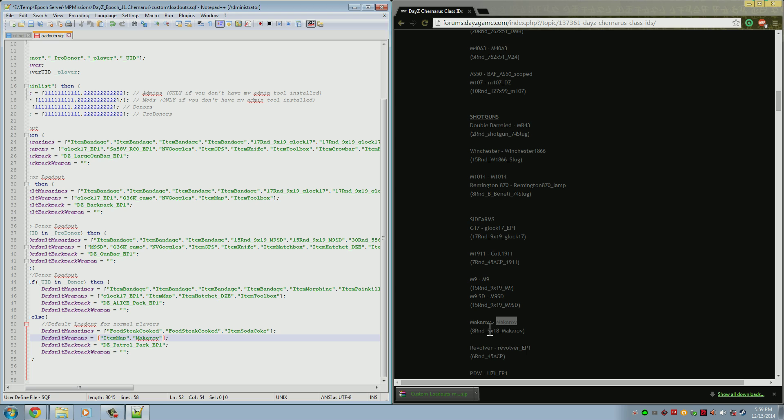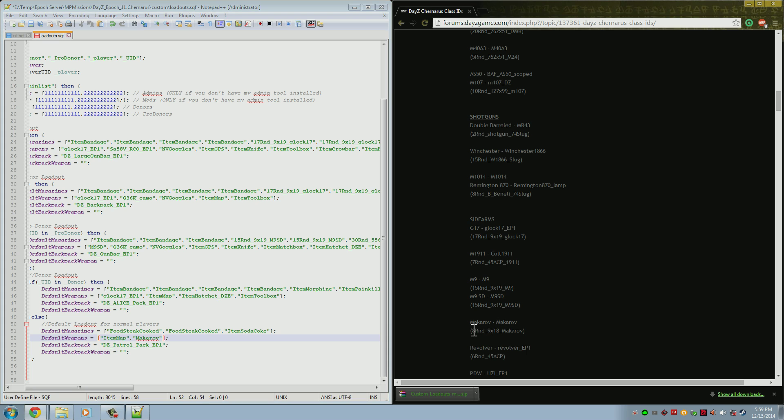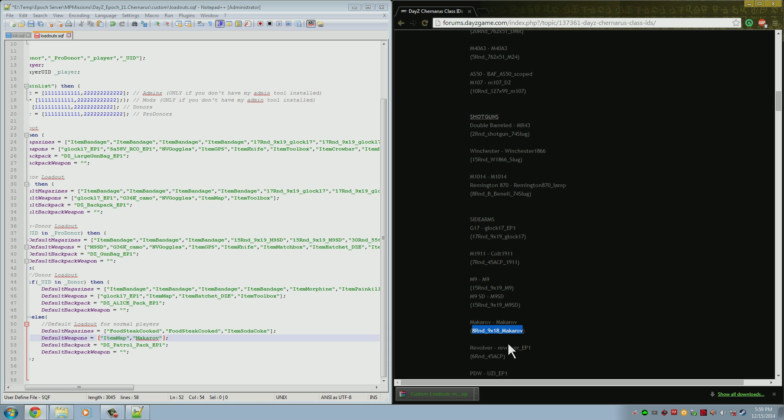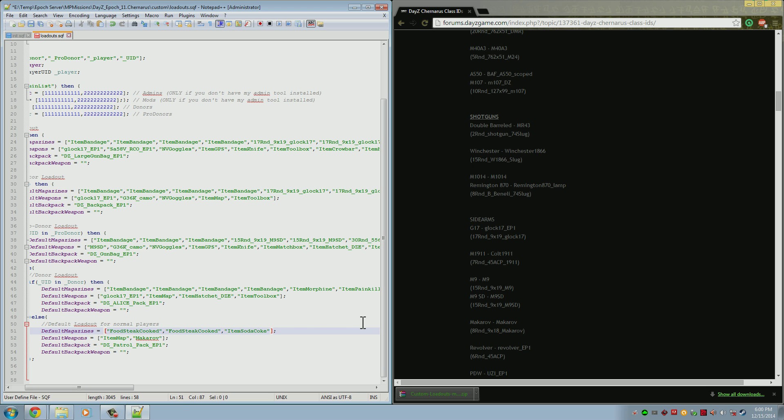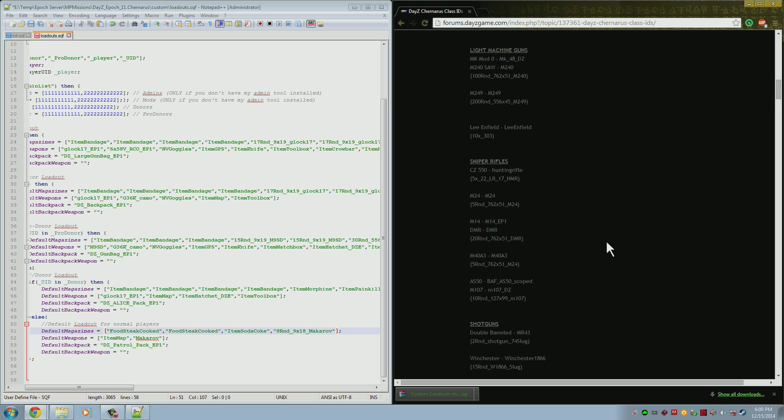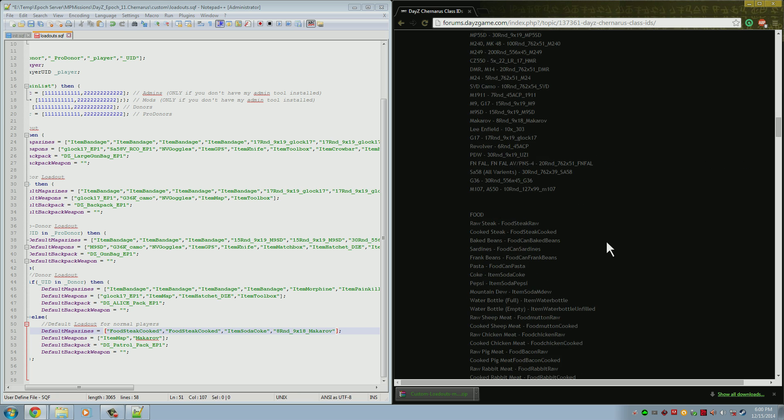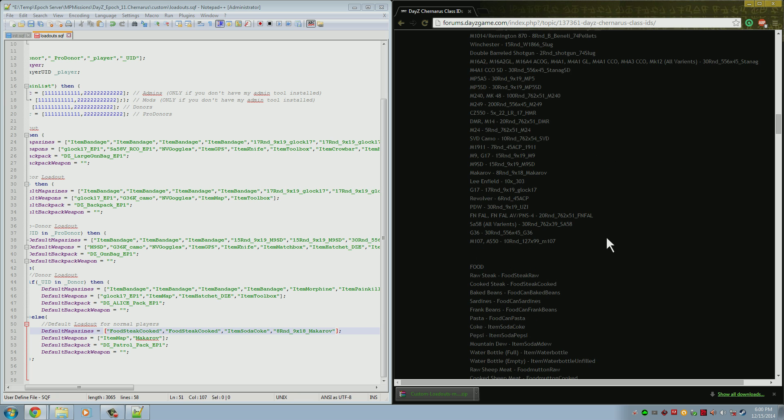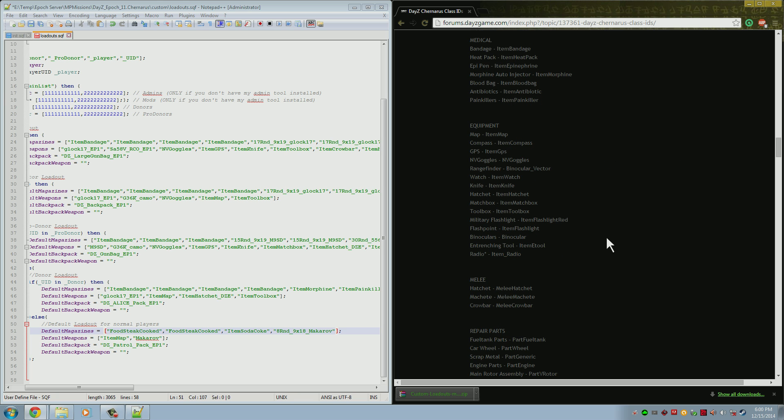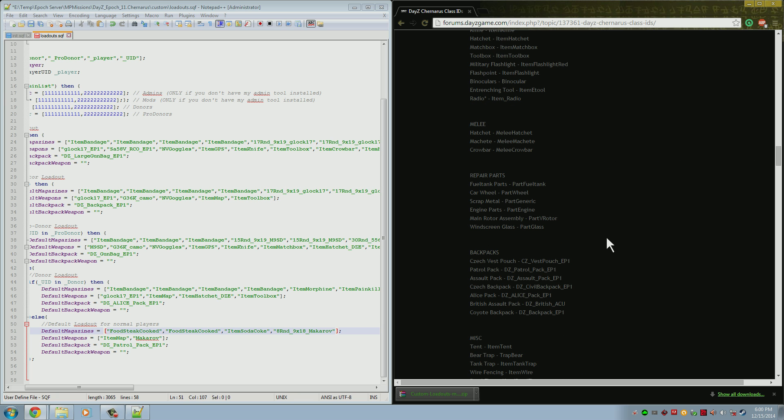So we gave them the Makarov, but we also need to give them some ammo for it. The best part about this website here is for every gun it lists the ammo right with it. So we're going to go ahead and copy that ammo name as well. Do not take the parentheses. You only need the ammo name itself. The ammo goes in the default magazine. So again, comma, quote, name, close quote. Now they have one eight-round magazine of Makarov ammo. This website has everything you'll need from all the guns, the different ammo, food items, all of that stuff.